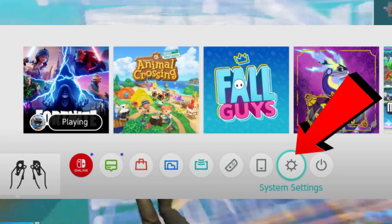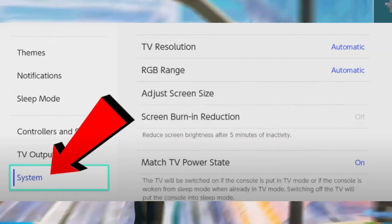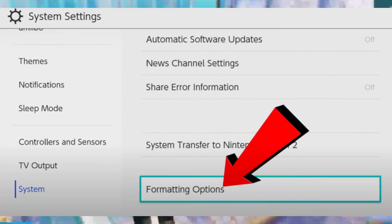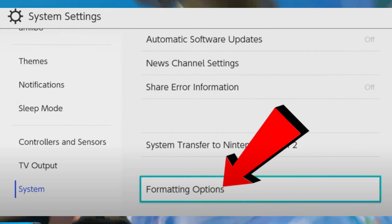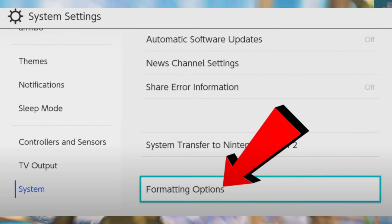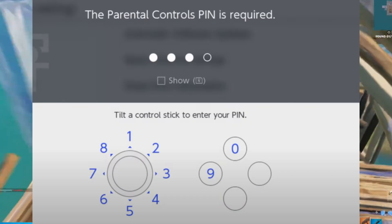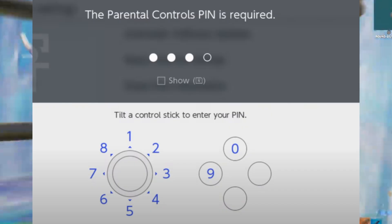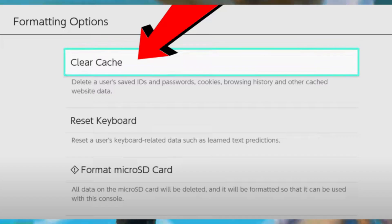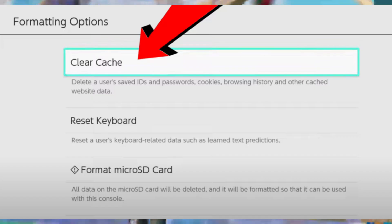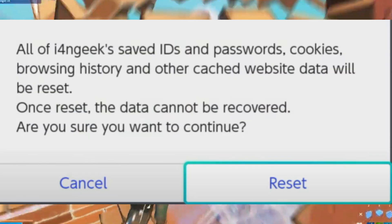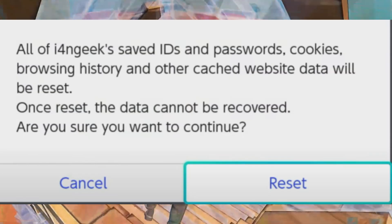Step number two: we need to clear the console cache files. Scroll all the way down to formatting options. Note that if you have parental controls enabled, you will need to enter your PIN first. Select Clear Cache — it's the first option. Choose your user profile if you have multiple accounts, and when the confirmation appears, select Reset.